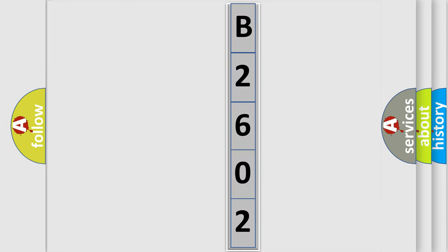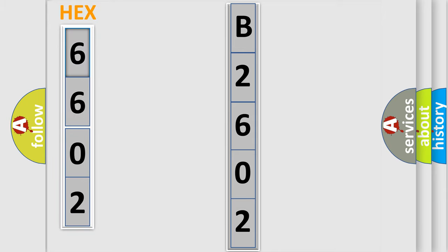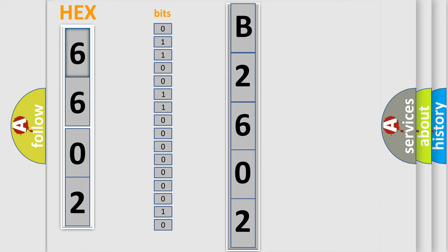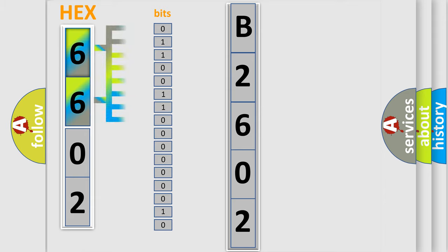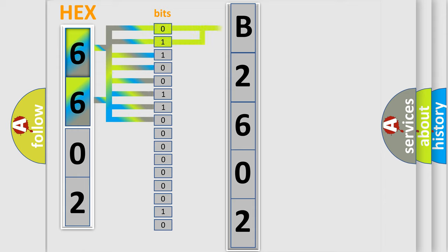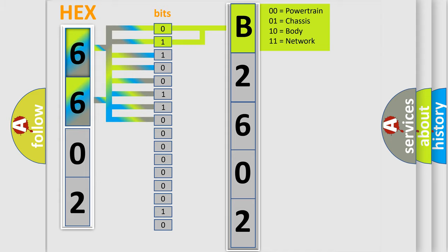The error code is split into two bytes consisting of 16 bits. One bit is the basic unit that each computer works with. A bit has two logical states: zero (low level) and one (high level). By combining the first two bits, the basic character of the error code is expressed.